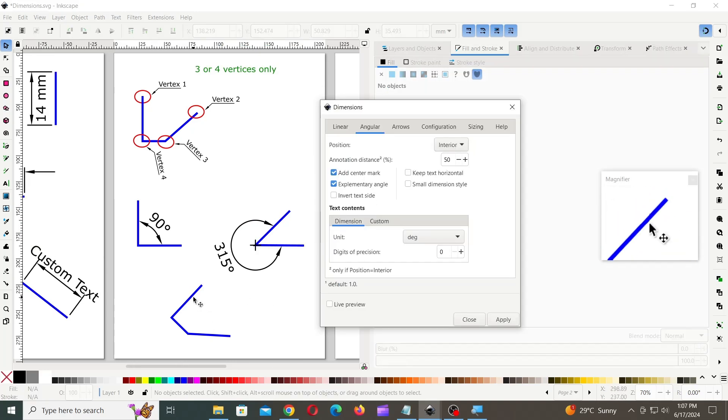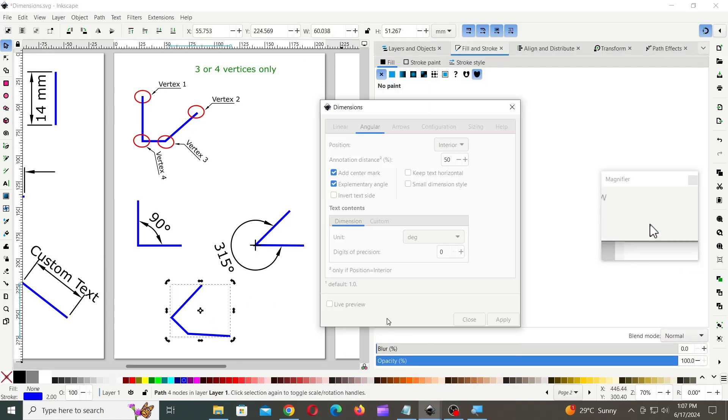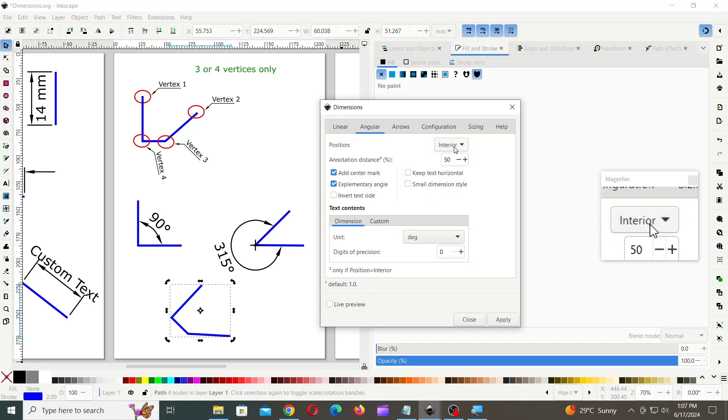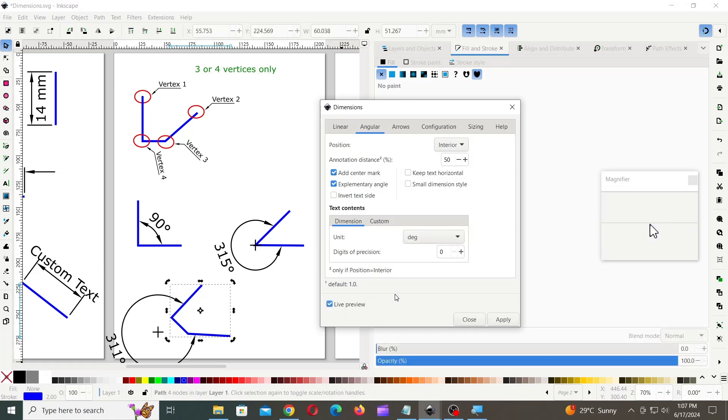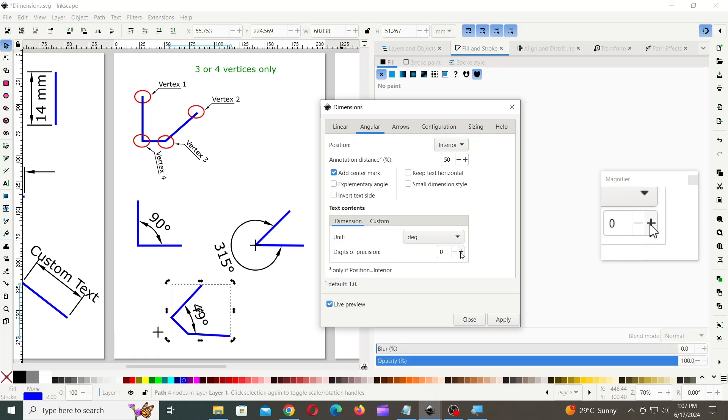Now, let's try this on a line that has four vertices. You can also change the digits of precision.